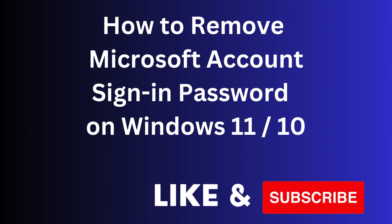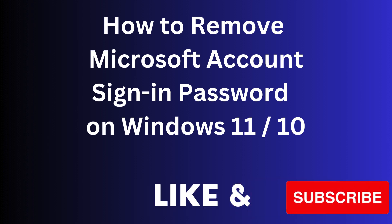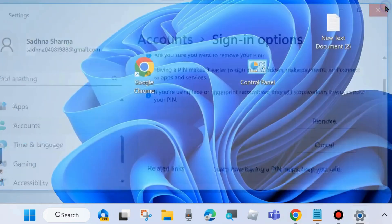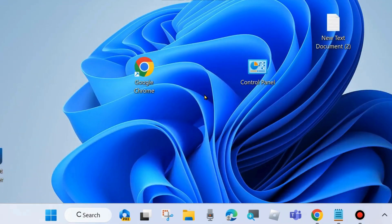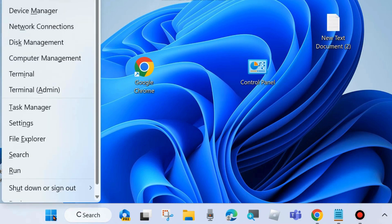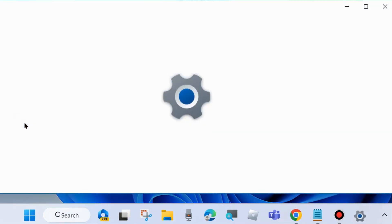Hi guys, in this video we will see how to remove Microsoft account login password on Windows 11 and Windows 10. If you want to remove or disable Microsoft login password, then here is the process. Right-click on Start button, choose Settings.